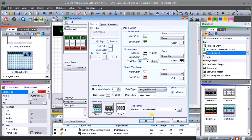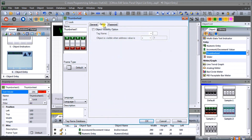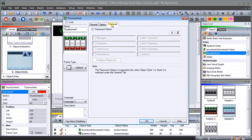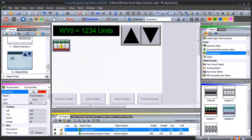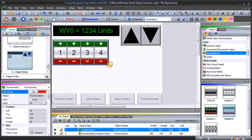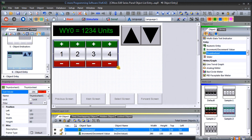We'll hit OK. Under option we have visibility and passwords if we want to set them. Hit OK, position the thumbwheel where we want it, and hit save.